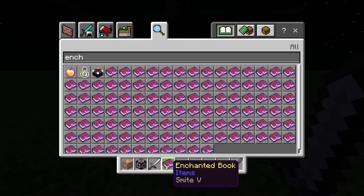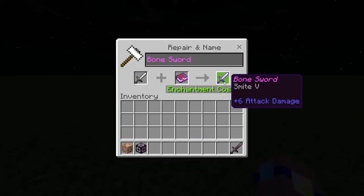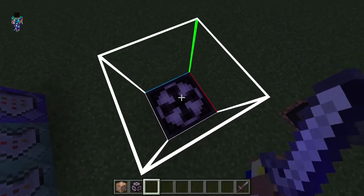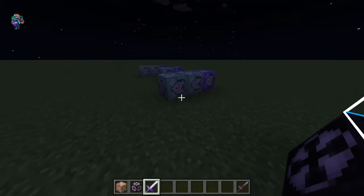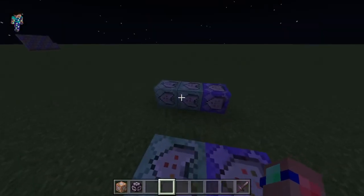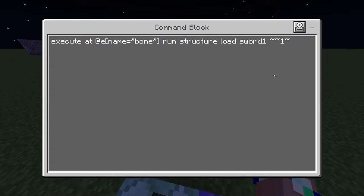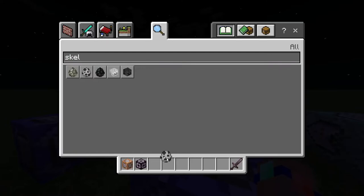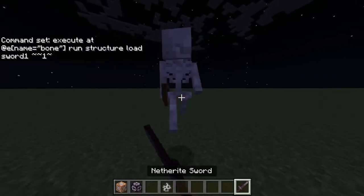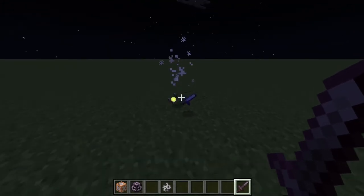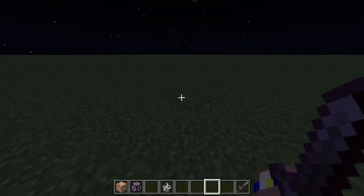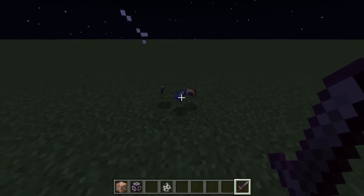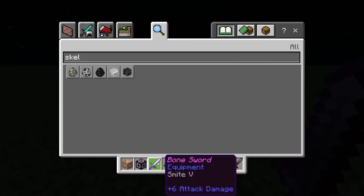I'm going to give it Smite Five. So now: bone sword, Smite Five. This is going to replace every bone that spawns in. I'll pop it in the structure block and save it as 'sword1.' When we grab a skeleton spawn egg and kill it, it drops arrows and also the bone sword with Smite Five.